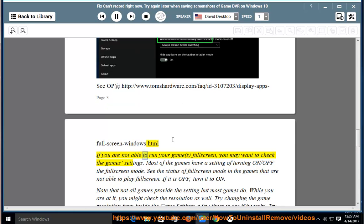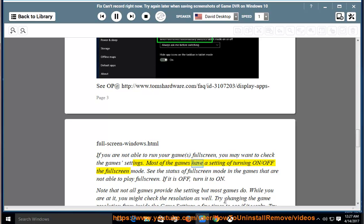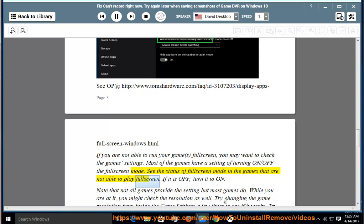If you are not able to run your games in full screen, you may want to check the game settings. Most of the games have a setting of turning on or off the full screen mode. See the status of full screen mode in the games that are not able to play full screen. If it is off, turn it to on.